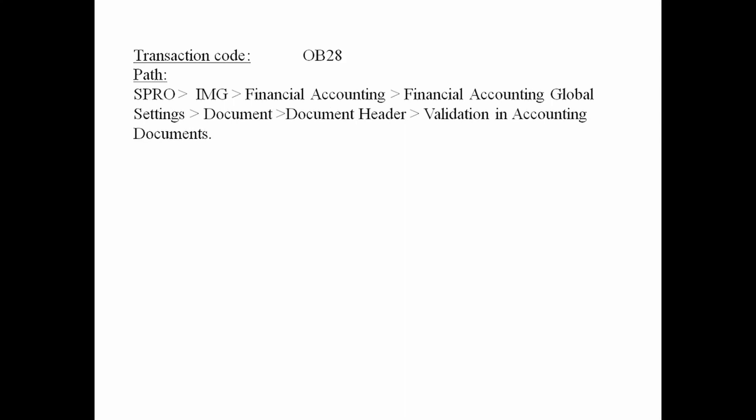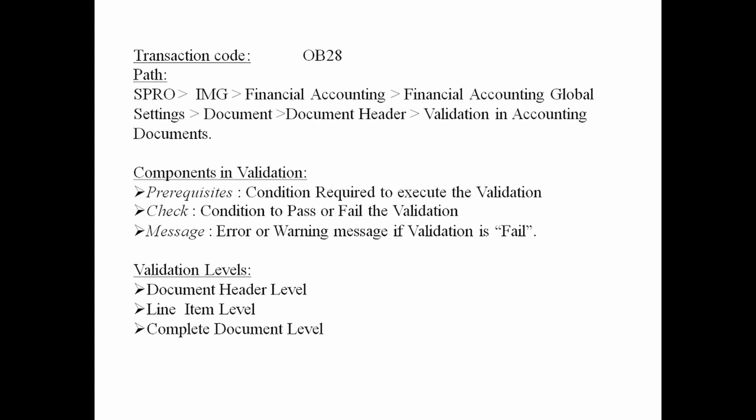There are three components in validation: first is prerequisite, second is check, and third is message. Prerequisite is a condition required to execute the validation — it is the basic criteria. Check is a condition whether to pass or fail the validation. Based upon the results of the check, if it passes there are no issues; if it fails, the system can show an error or a warning message.